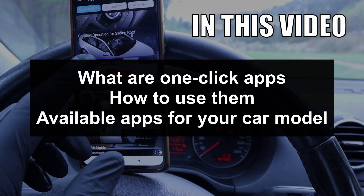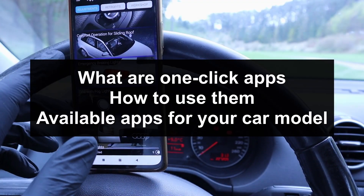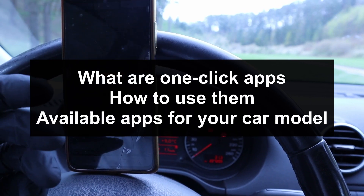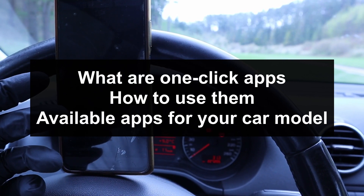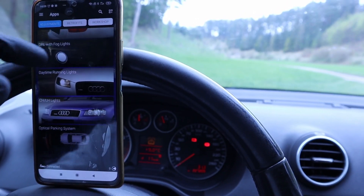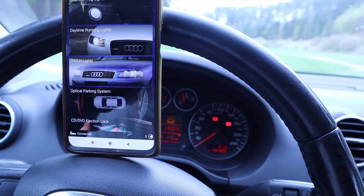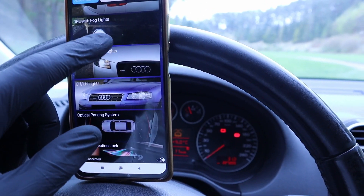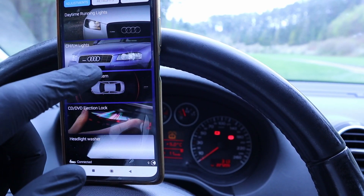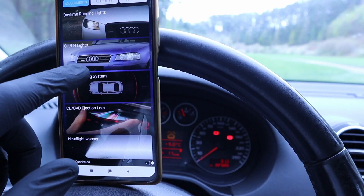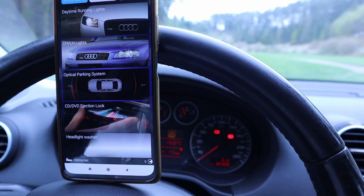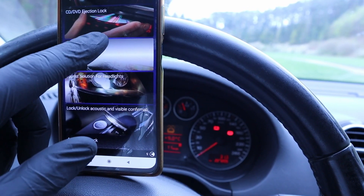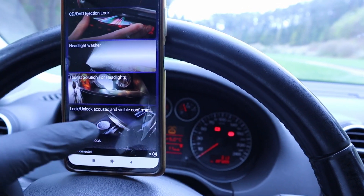What are OBD11's one-click applications and how do they work? If you want to customize your Volkswagen or Audi, you normally need to use long coding and adaptations, entering different control units and changing data. But what a one-click application does is perform that coding and adaptations for you, so you don't even have to know how to make the change — you simply select it and it codes for you.